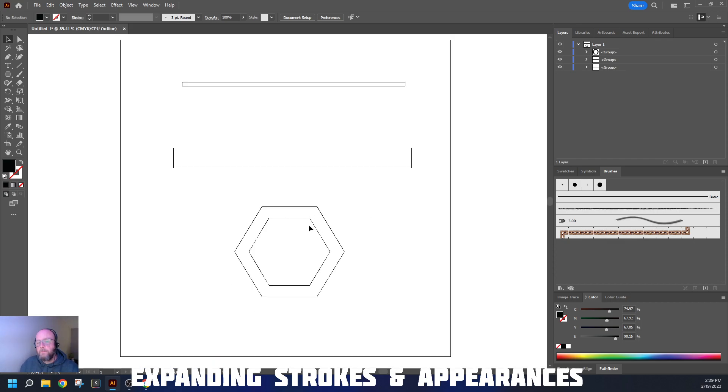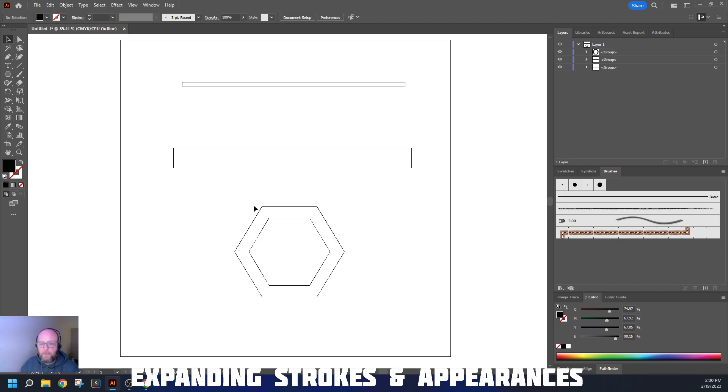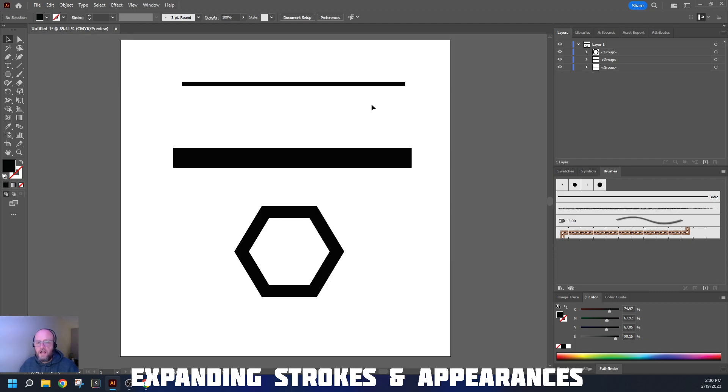This is really important when we start using things like the vinyl cutter and the laser cutter, because those machines look at the mathematics behind the line, not the appearance on the screen.